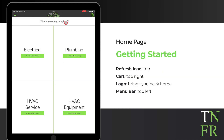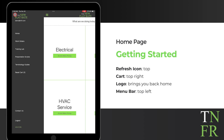When logging in, you're greeted by the homepage. You'll find a refresh icon at the top, and in the right-hand corner, a cart icon leading to your findings summary. The true power of your menu is here. When you click the logo at the top, it always returns you to the homepage. In the top left corner, you'll find your menu bar, where you'll find important features and app details.